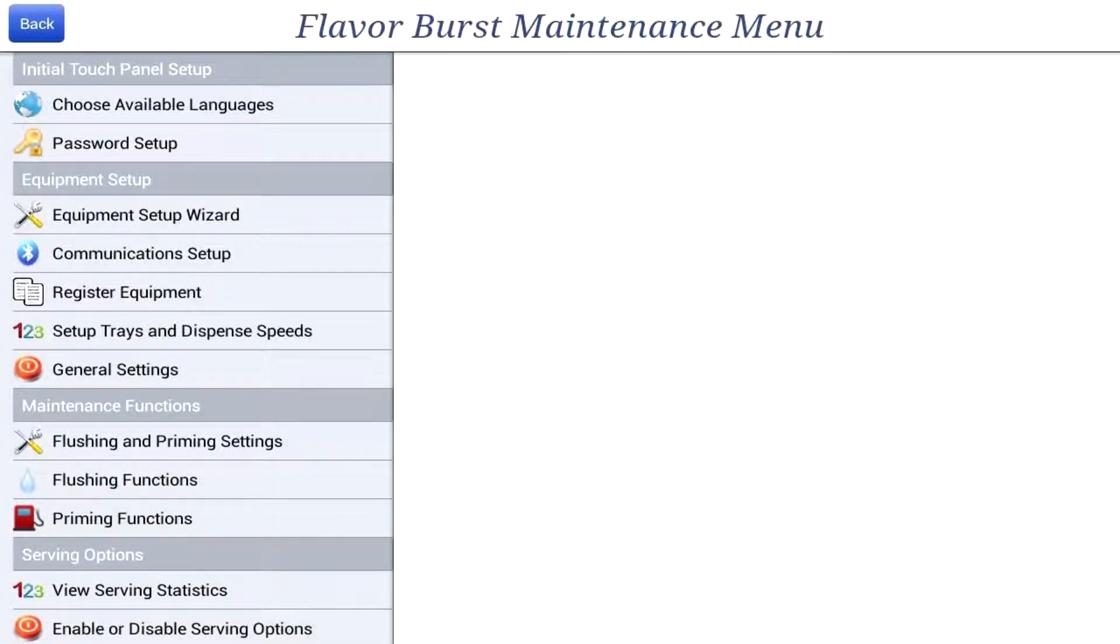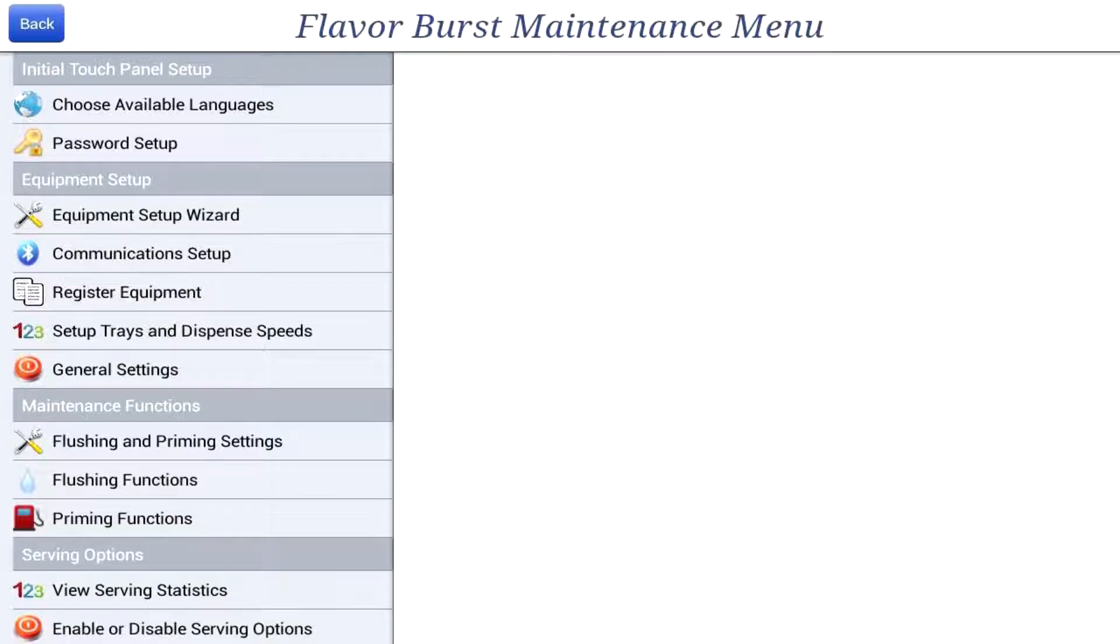You have set up and configured your new color touch panel and tried to dispense product for the first time, and no flavoring is dispensed, only base product. This is more than likely an issue with the switch not being assigned to the correct port.